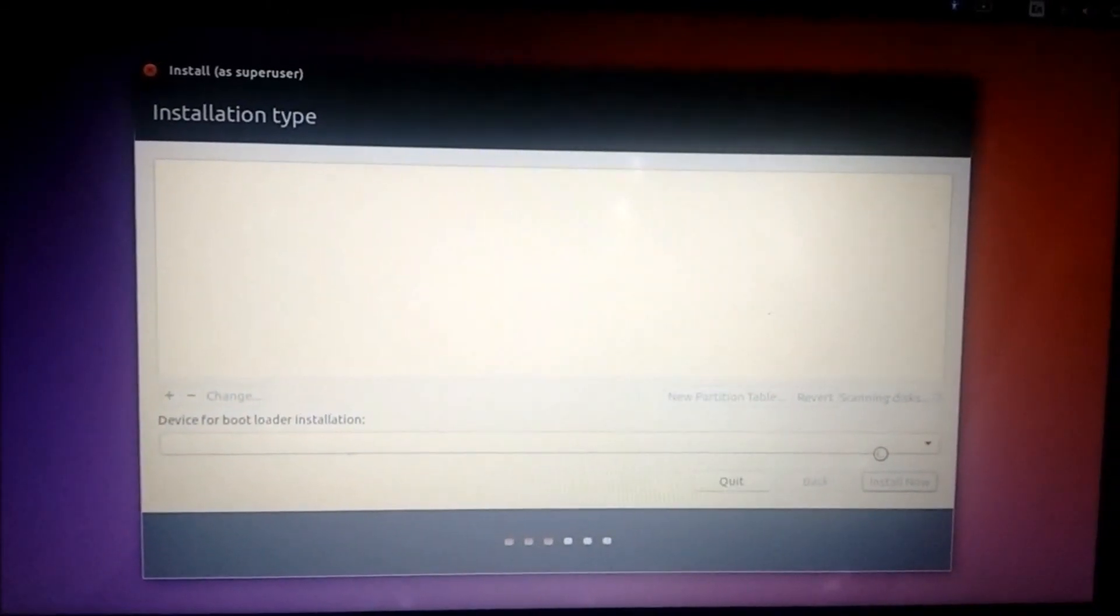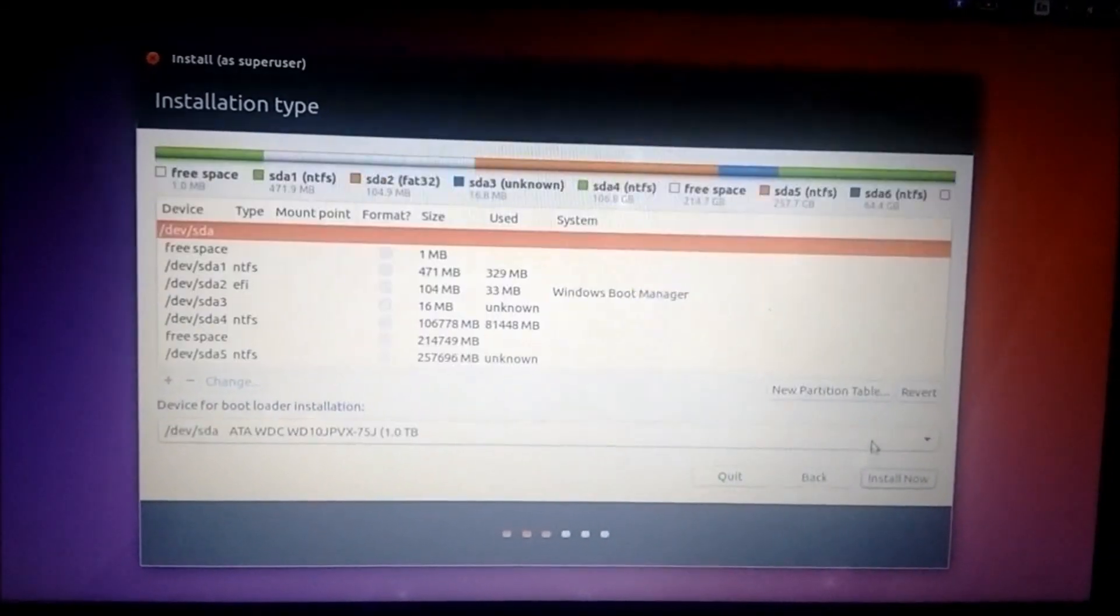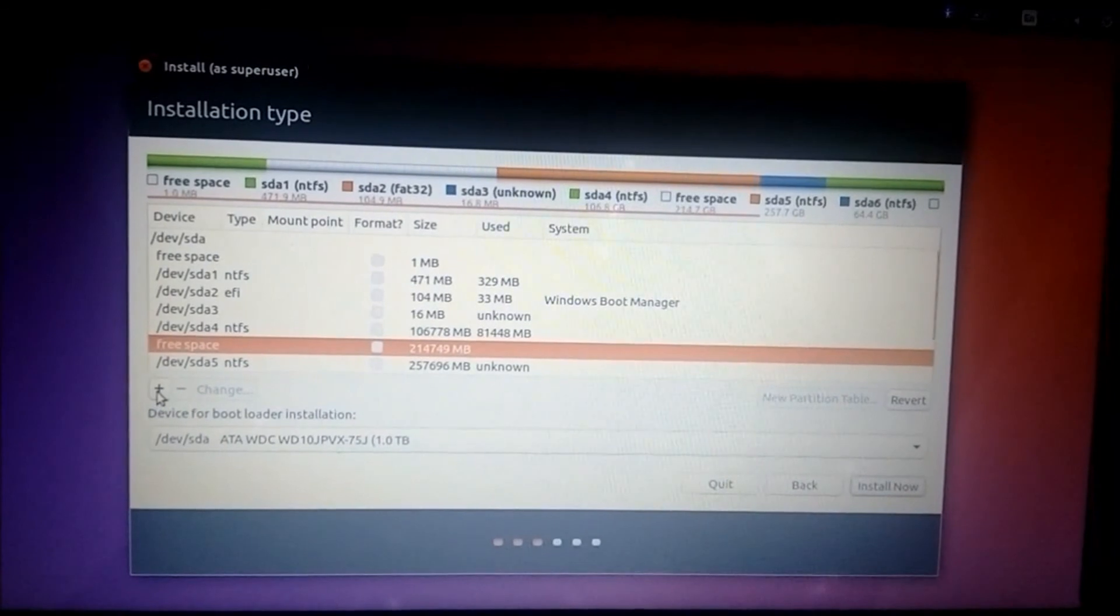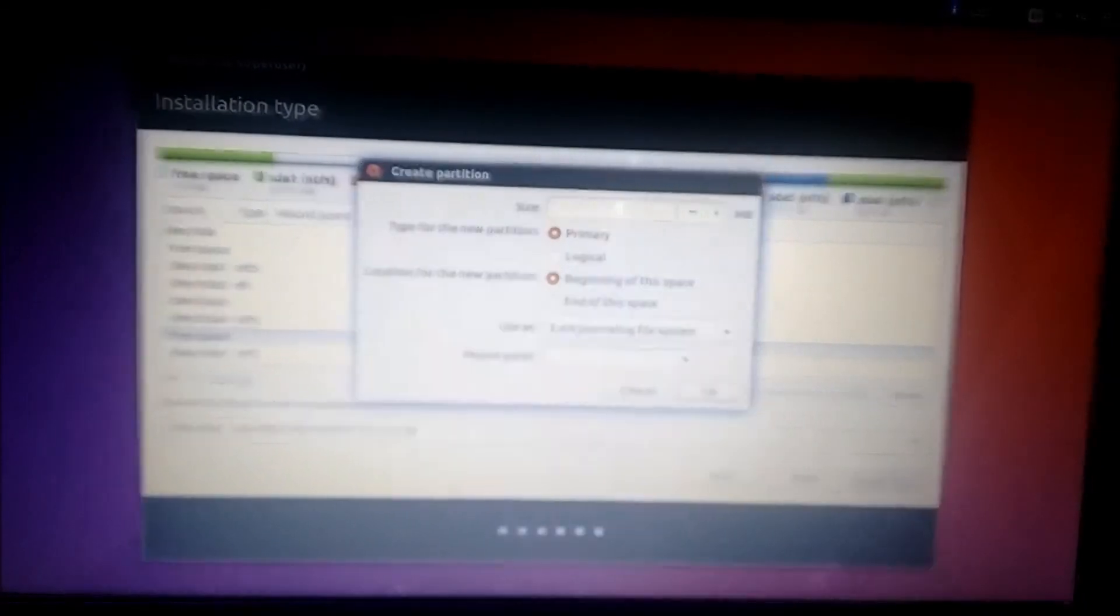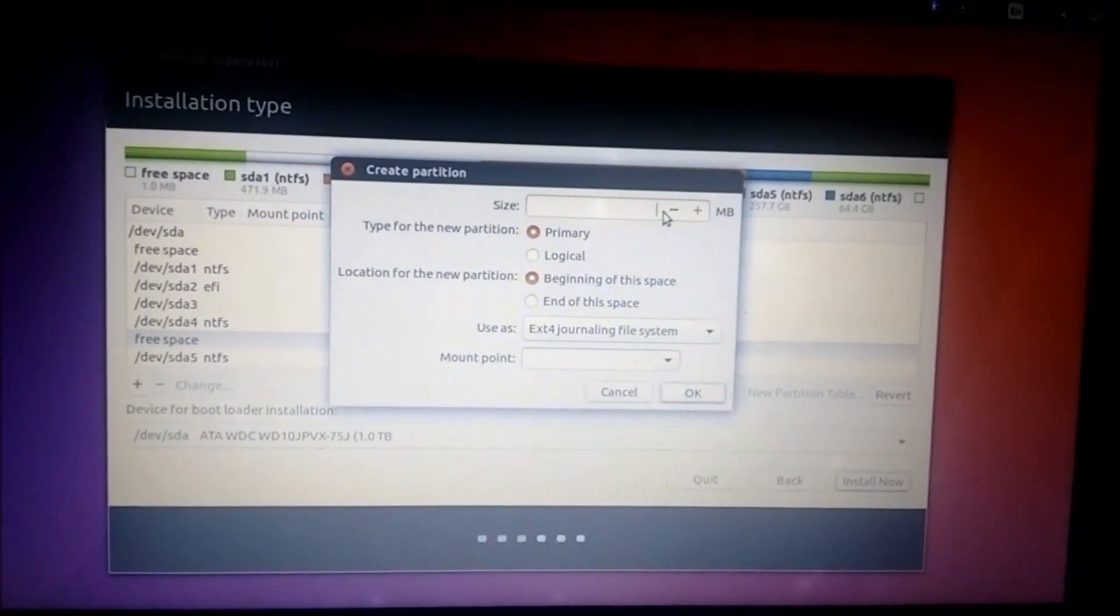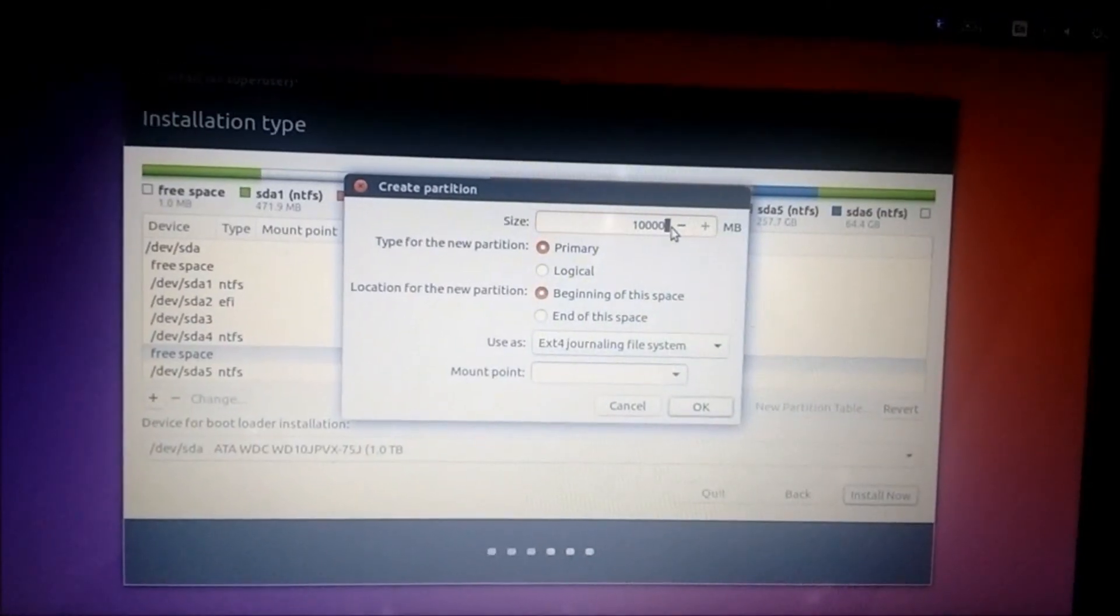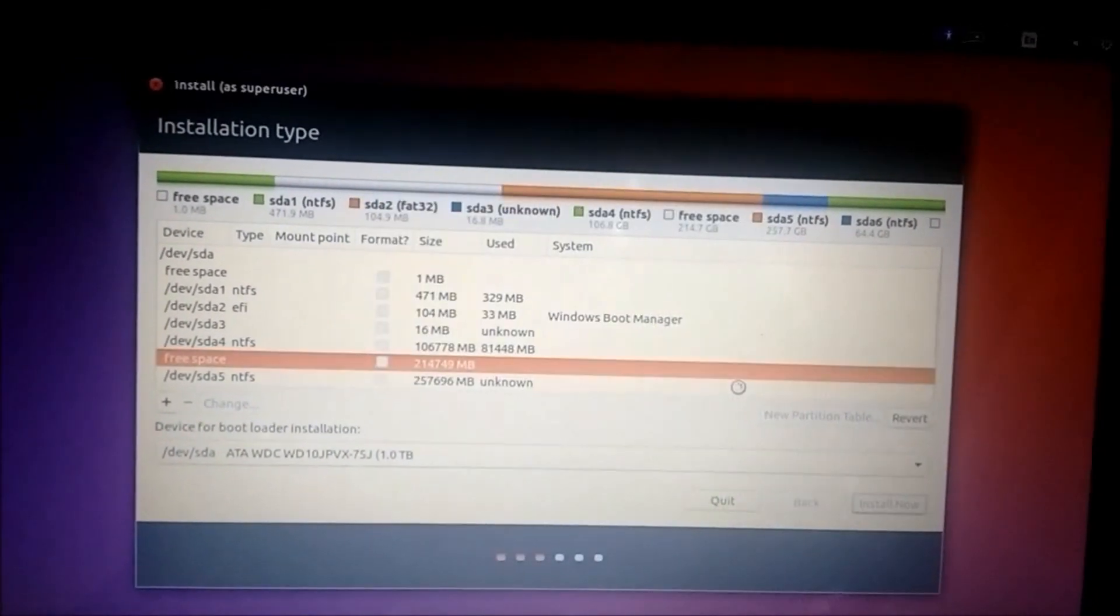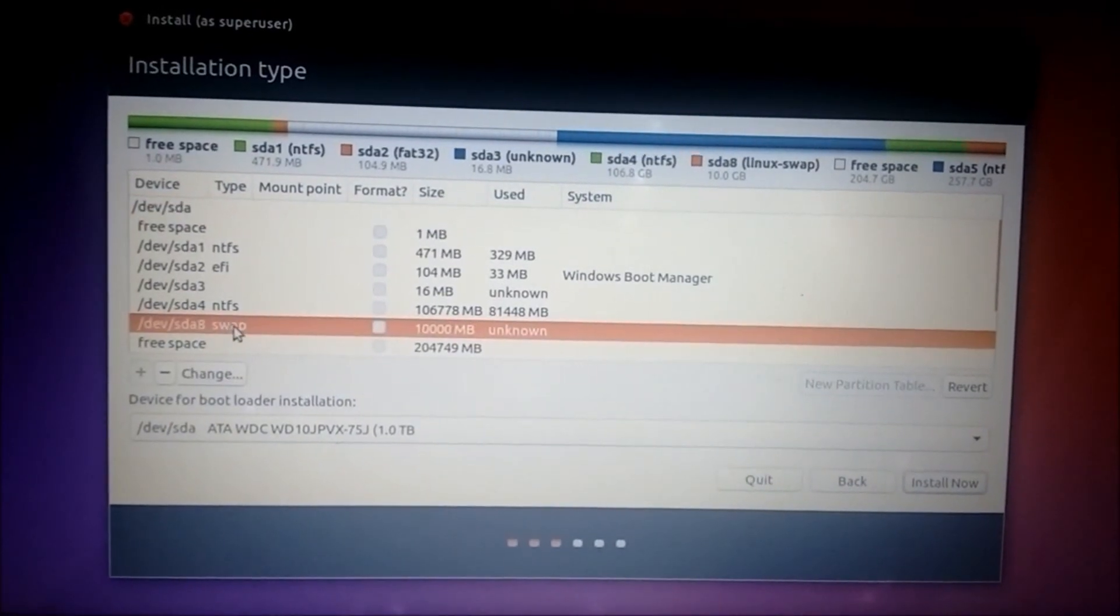Select the free space that we just unallocated in Windows. Click on this plus icon. Enter the size as around twice the RAM of your computer. Let me say it's 10 GB, so it's like 10,000 MB approximately. Use as swap area. Click OK. You can see that the swap area has been created here.